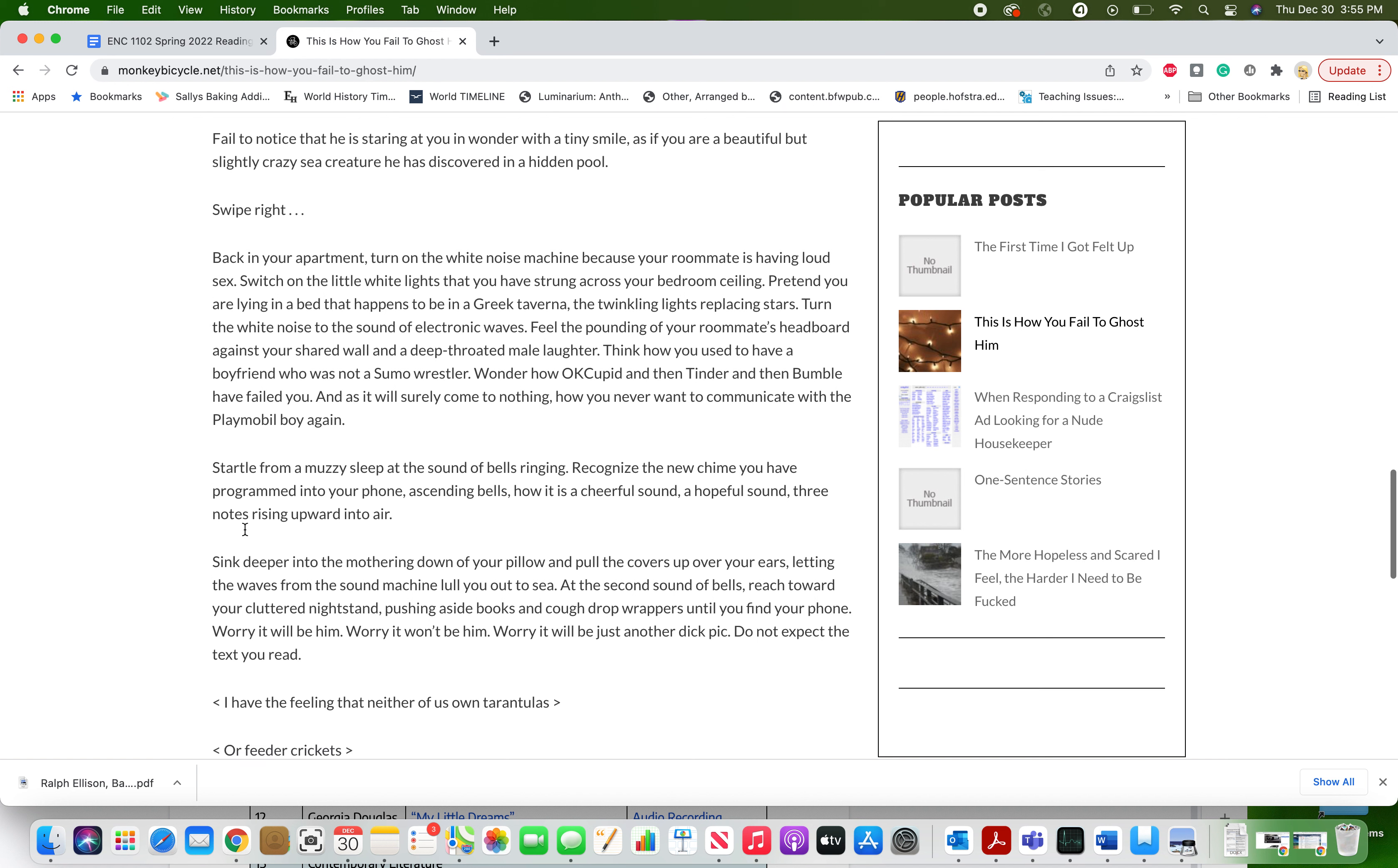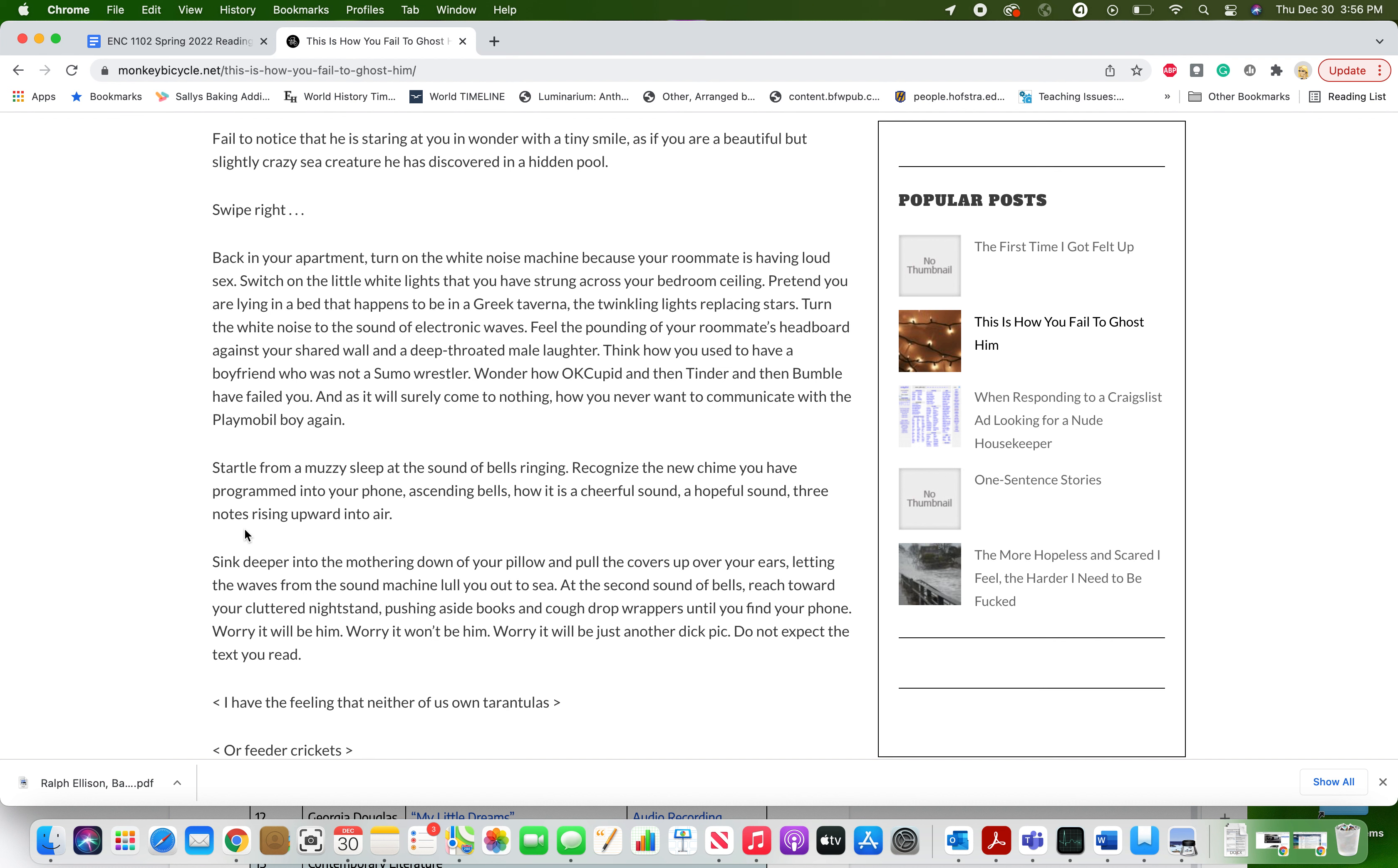Back in your apartment, turn on the white noise machine because your roommate is having loud sex. Switch on the little white lights that you have strung across your bedroom ceiling. Pretend you are lying in a bed that happens to be in a Greek taverna, the twinkling lights replacing stars. Turn the white noise to the sound of electronic waves. Feel the pounding of your roommate's headboard against your shared wall and deep-throated male laughter. Think how you used to have a boyfriend who was not a sumo wrestler. Wonder how OkCupid and then Tinder and then Bumble have failed you. And, as it will surely come to nothing, how you never want to communicate with the Playmobil boy again.